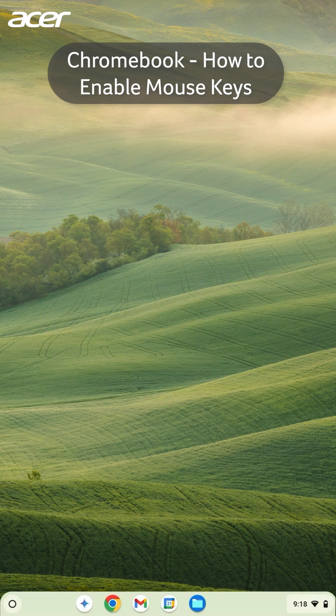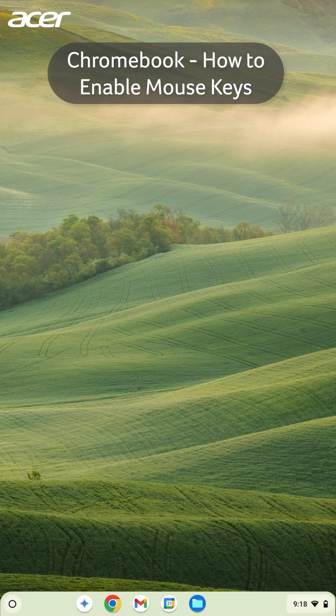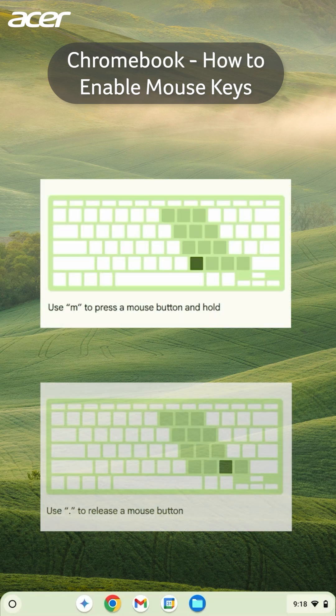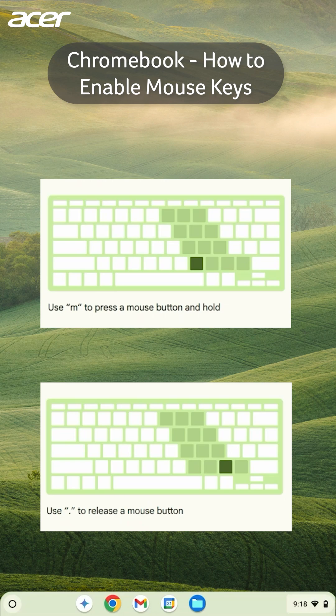To press and hold a mouse button like when dragging and dropping a file, press the M key, and to release the button, press the period key.